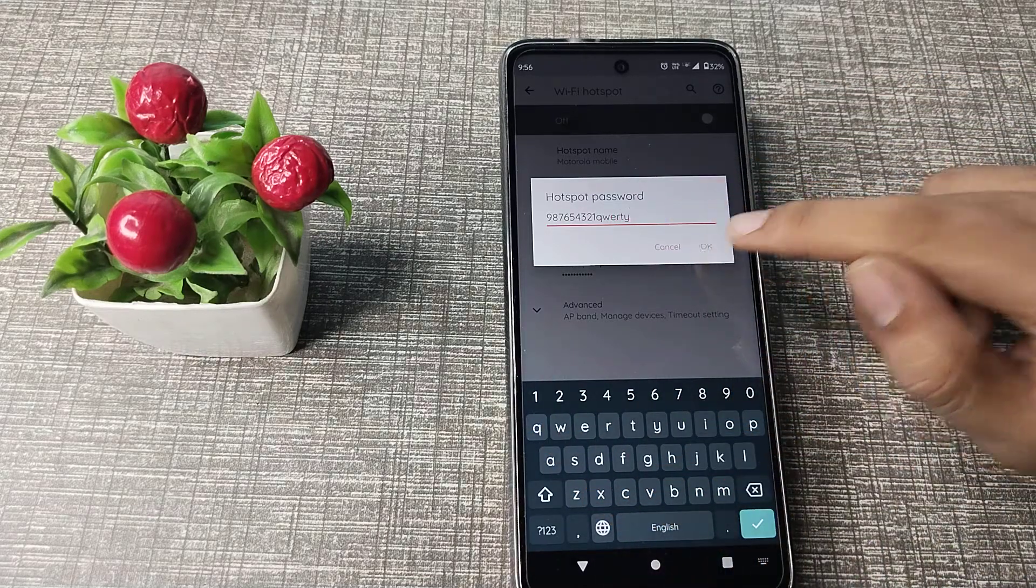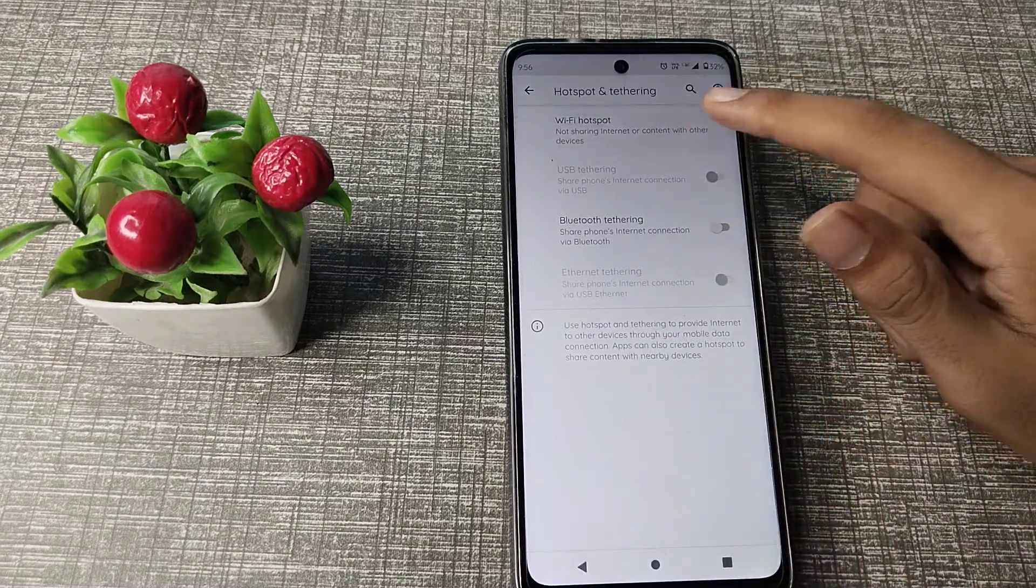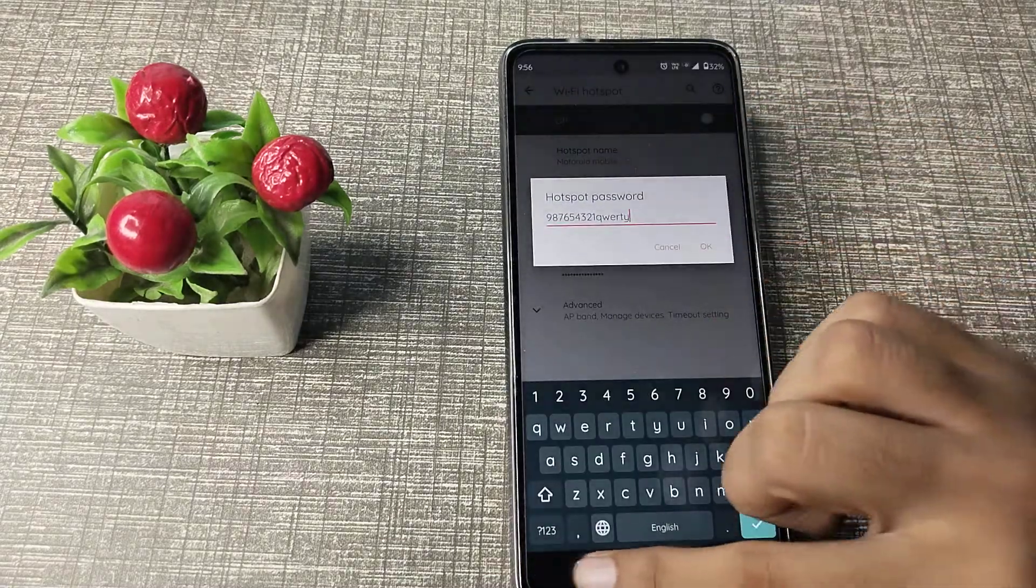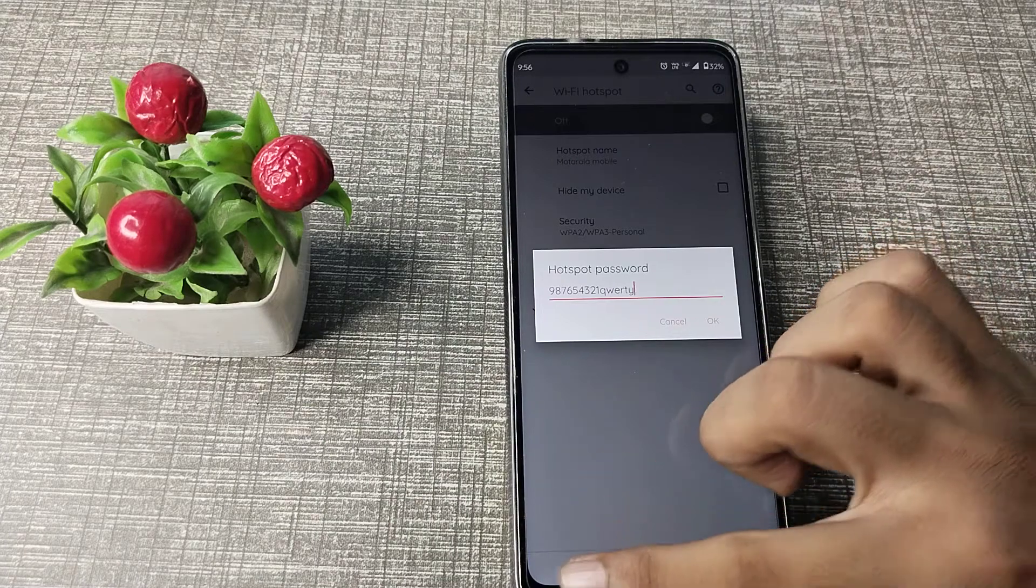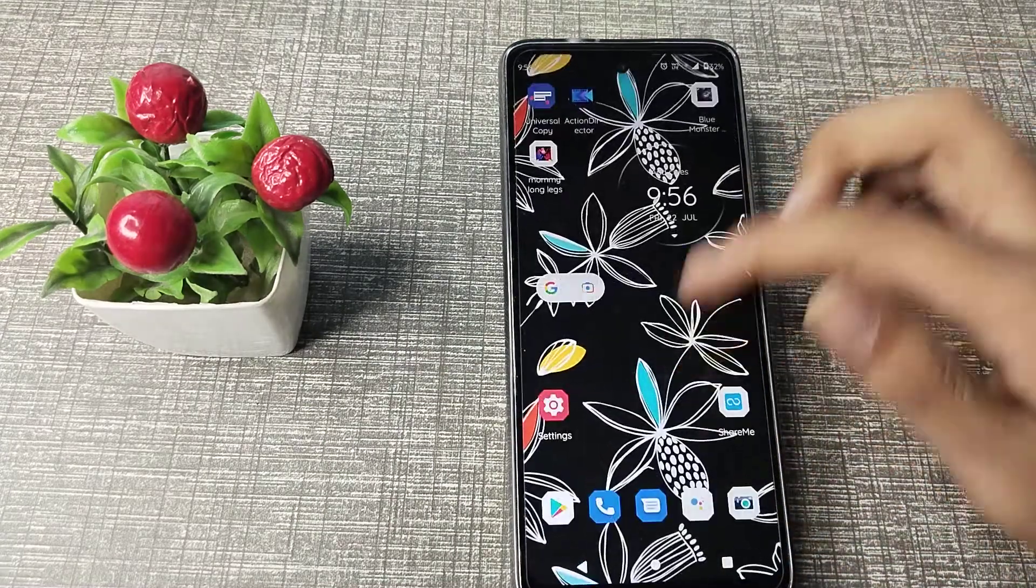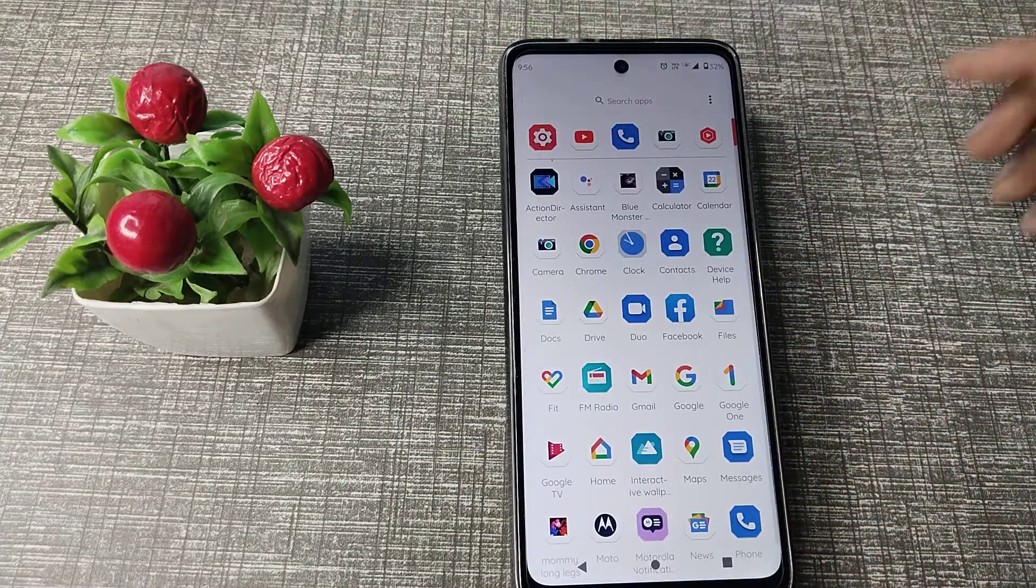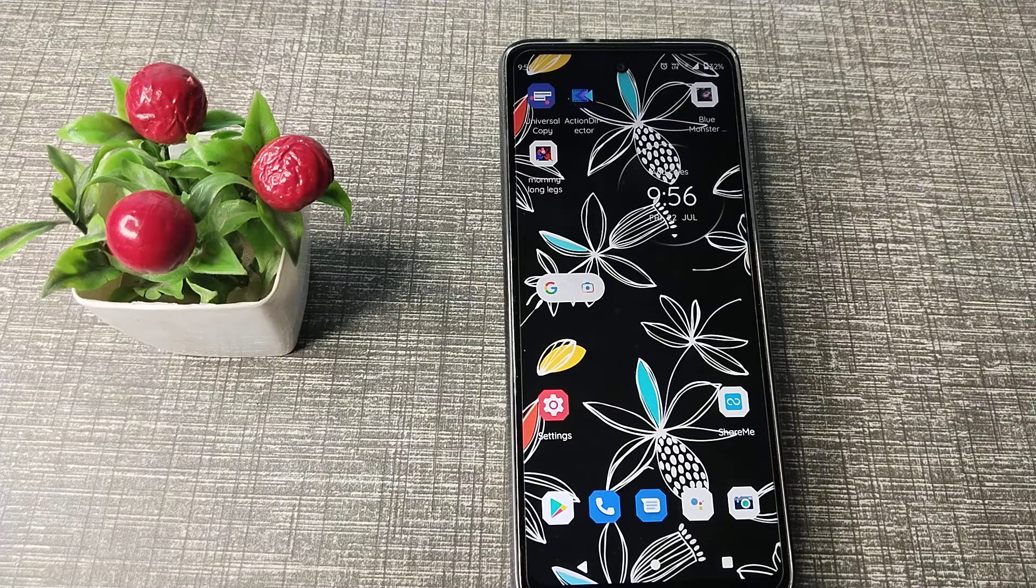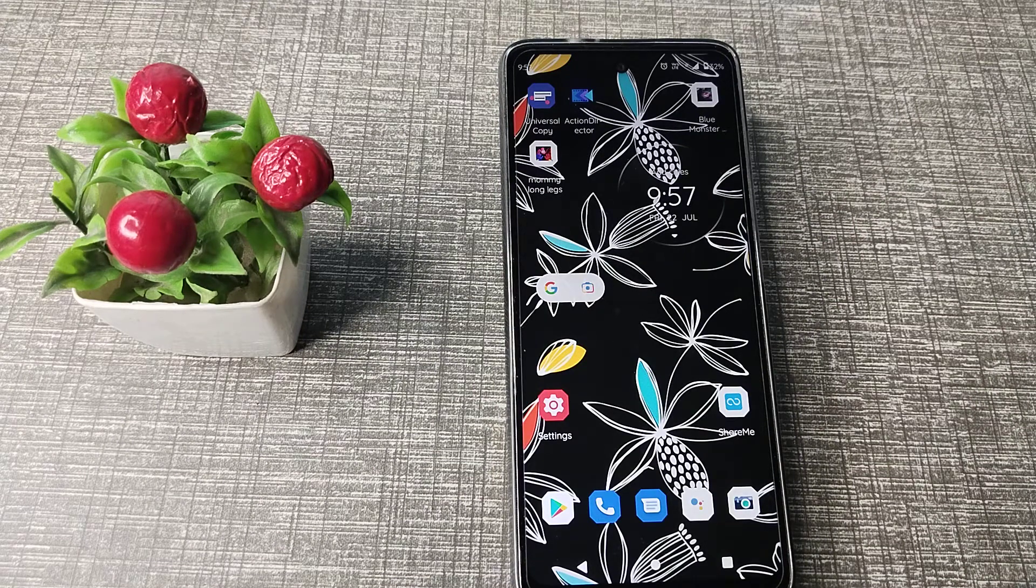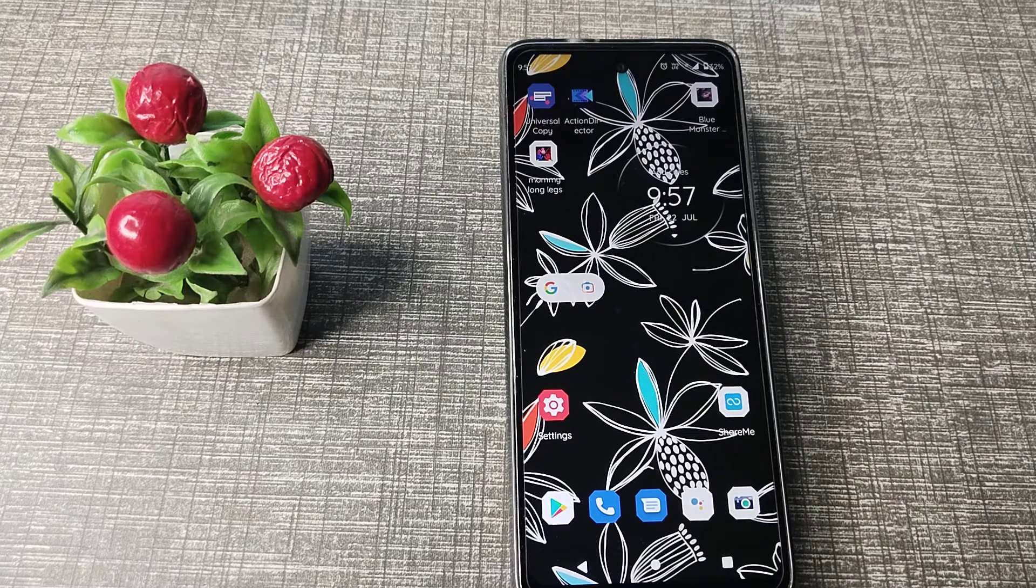Then let's tap here. So like that, you can change your hotspot password. The hotspot password will change. I hope you have understood how to change the hotspot password on your Motorola phone. That's it, thanks for watching. We will meet in the next video with a new topic. Please like my video and subscribe to my channel. Bye bye, friends.